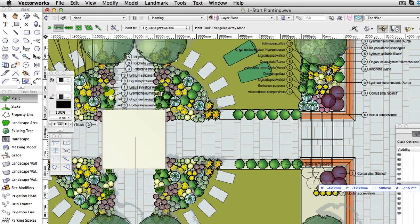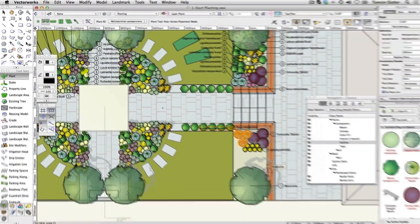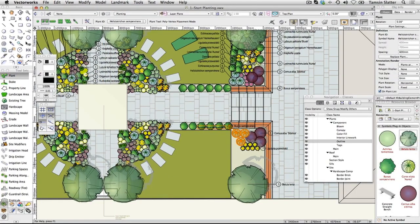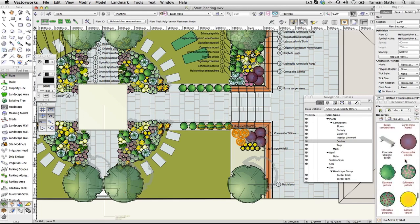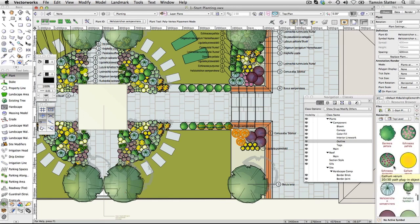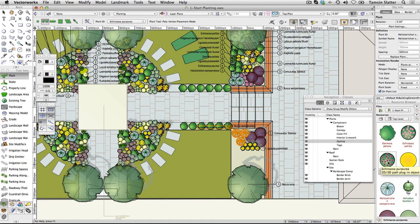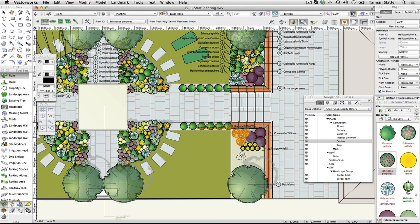You can also add plants to the scheme directly from the resource browser. Click the home button on the resource browser, scroll through the resources and locate any of the plants. Double-click the plant to make it the active symbol. Click on the plan to place the plant using the appropriate mode. Continue planting using either method to complete the scheme.